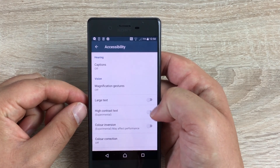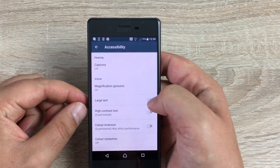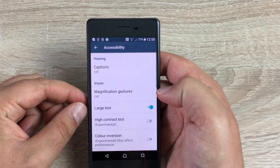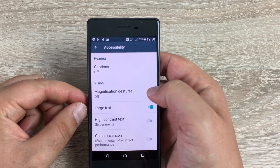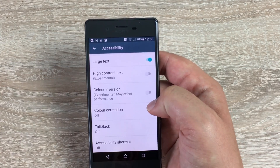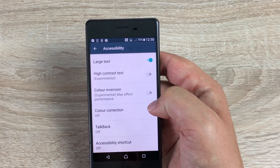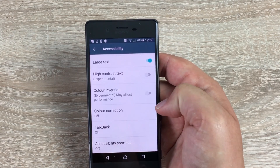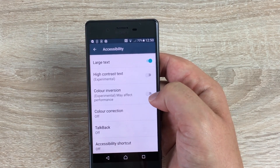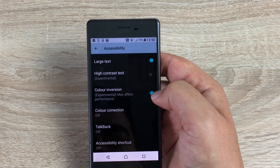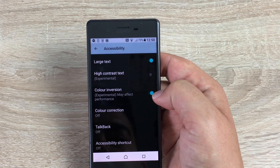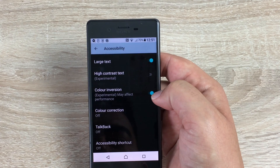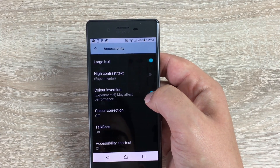Under Magnification Gestures you'll find a Large Text option — toggle that on and it makes it a lot easier to read. You've also got High Contrast Text and Color Inversion. If we click Color Inversion, it goes to black and white, and we can toggle it back off.